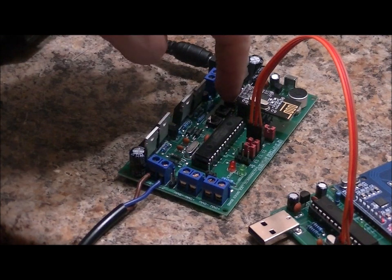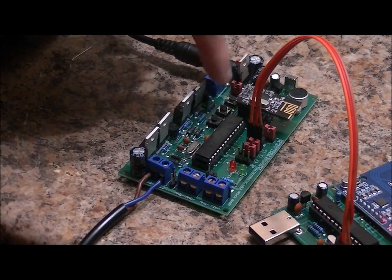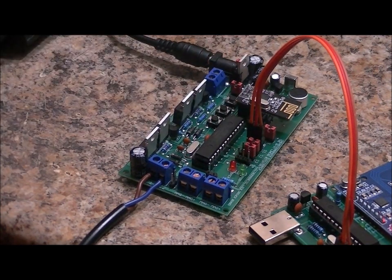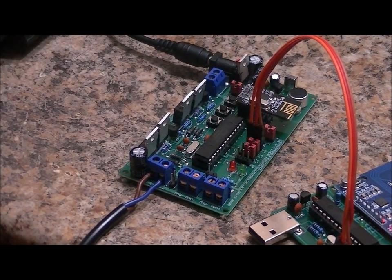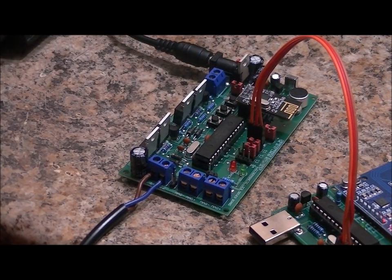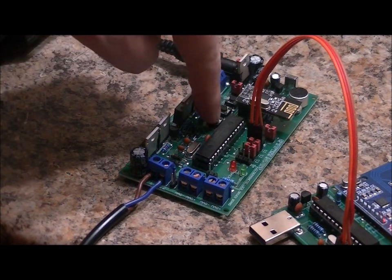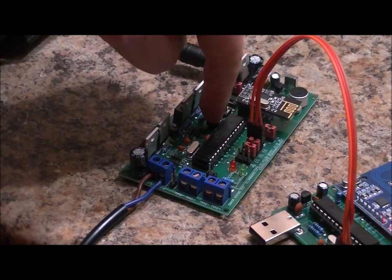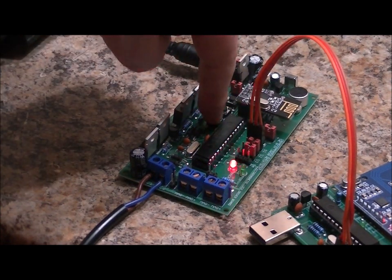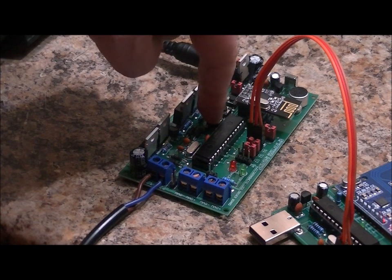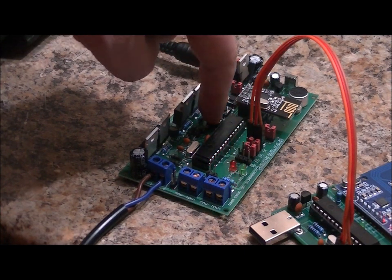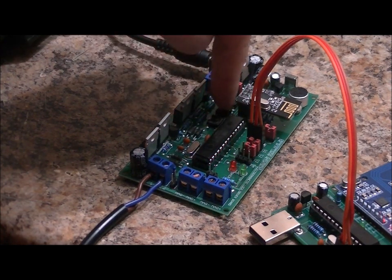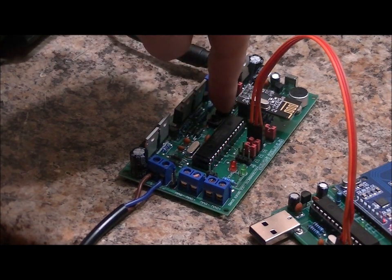Next, I'm going to reset by pressing the RST button. And I am going to press the S1 button 4 times. 1, 2, 3, 4.